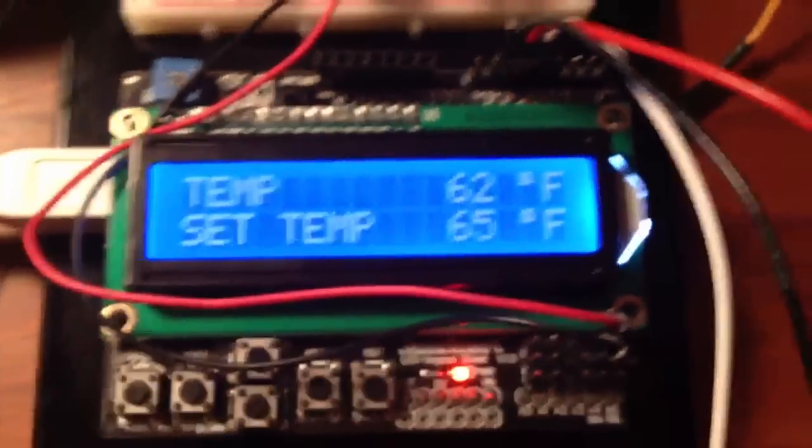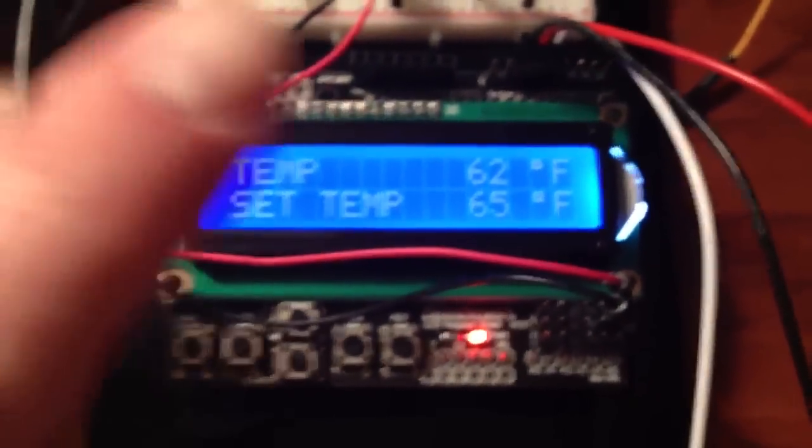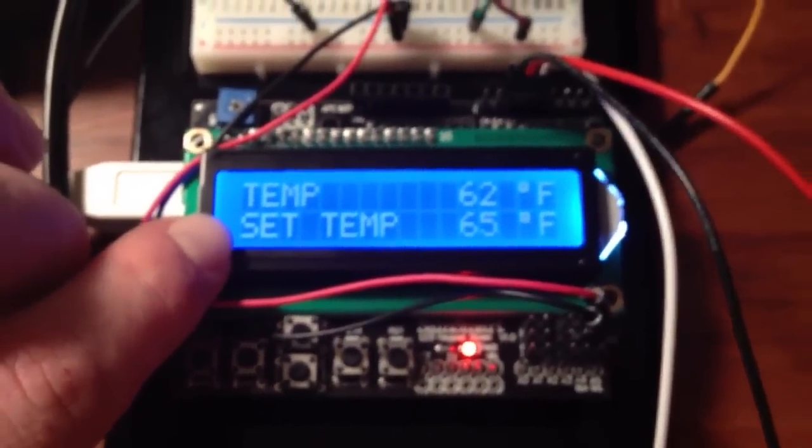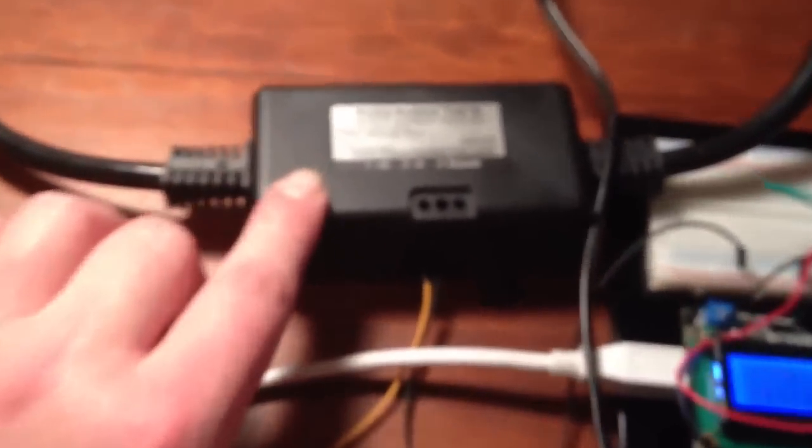Alright, so this is the next step in automating the greenhouse. Basically, I already have my thermostat all programmed. Now I'm controlling the fan through the PowerTail from Adafruit.